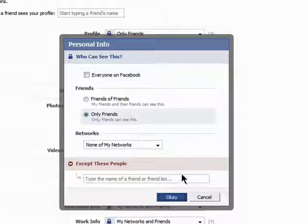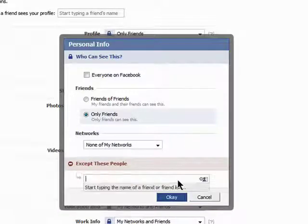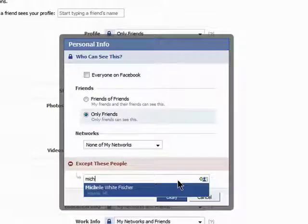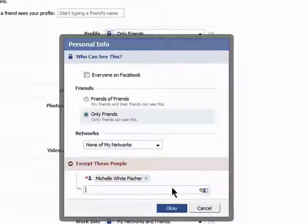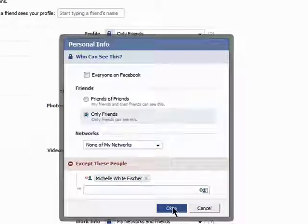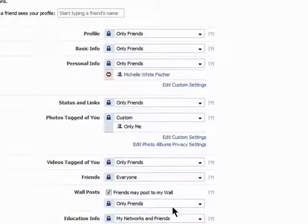I can type in specific friends' names that I don't want to be able to see this section of my profile. This allows you to post things to Facebook and not worry about your boss or coworkers seeing them — just enter in their names and they won't have access to it.